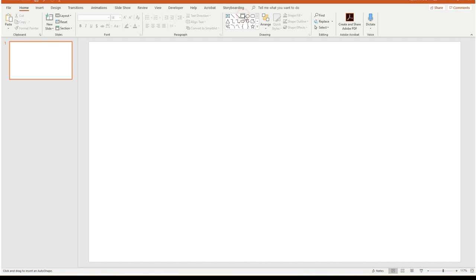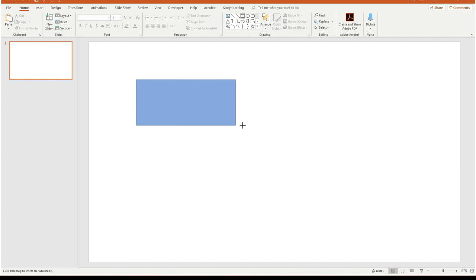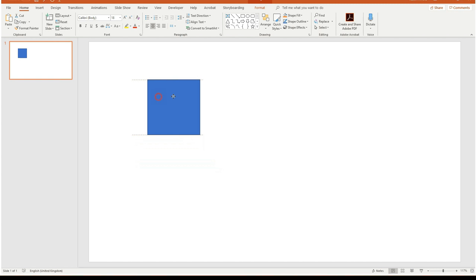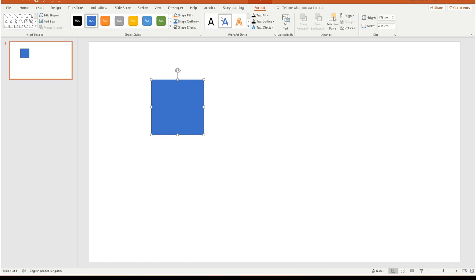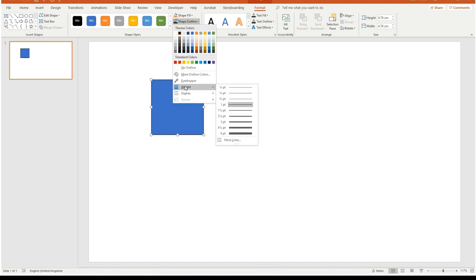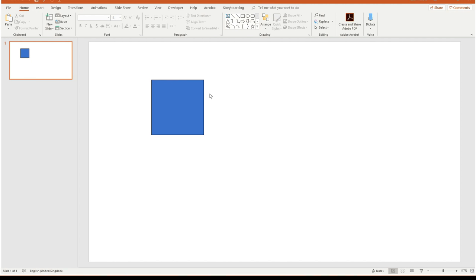I go to the Insert menu and use the Shape tool — a rectangle. To get a perfect square I hold down the Shift key, which snaps it to a perfect square. Next, in the Format menu I'm going to choose a black outline but make it as thin as possible, coming down to Weight and choosing just a quarter of a point. This helps make the edges of the bricks clear a little later on.